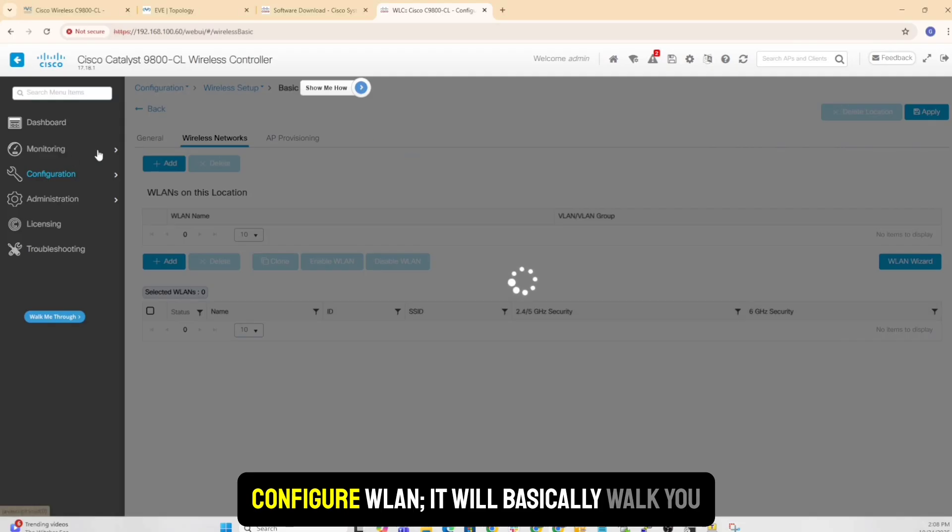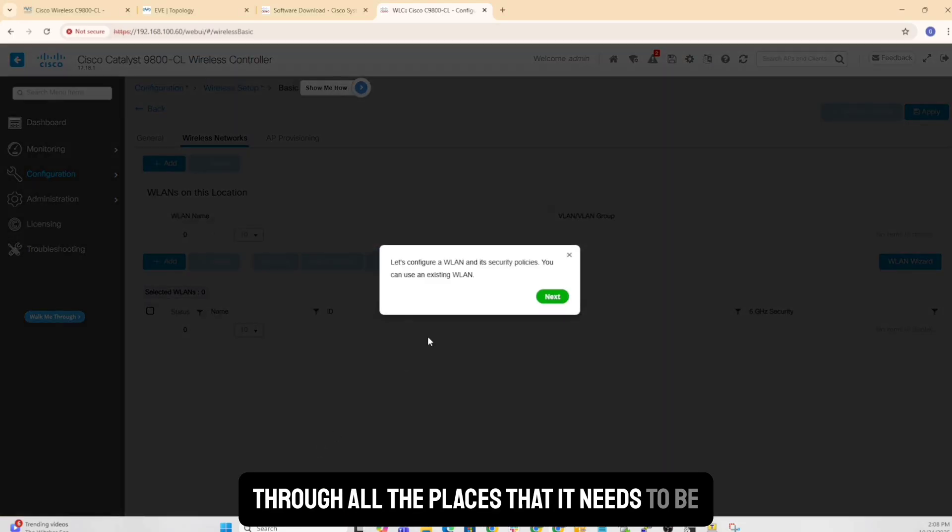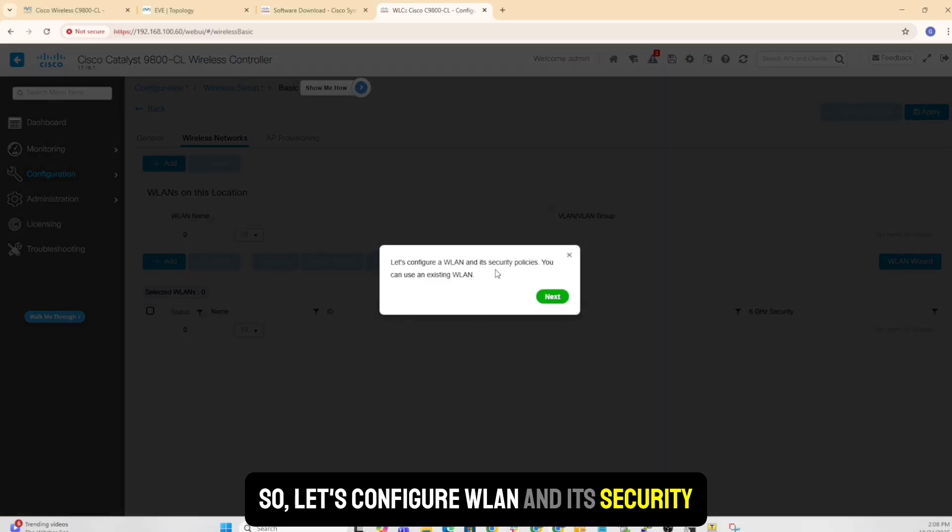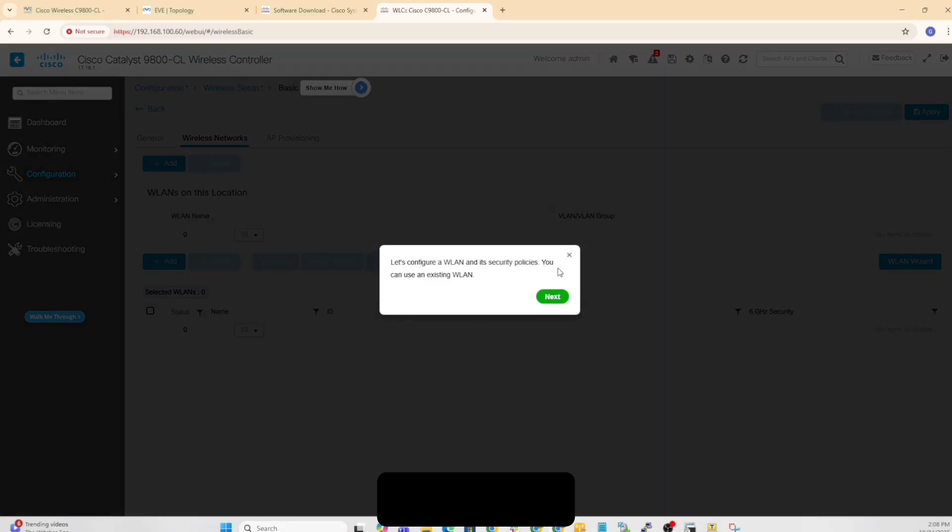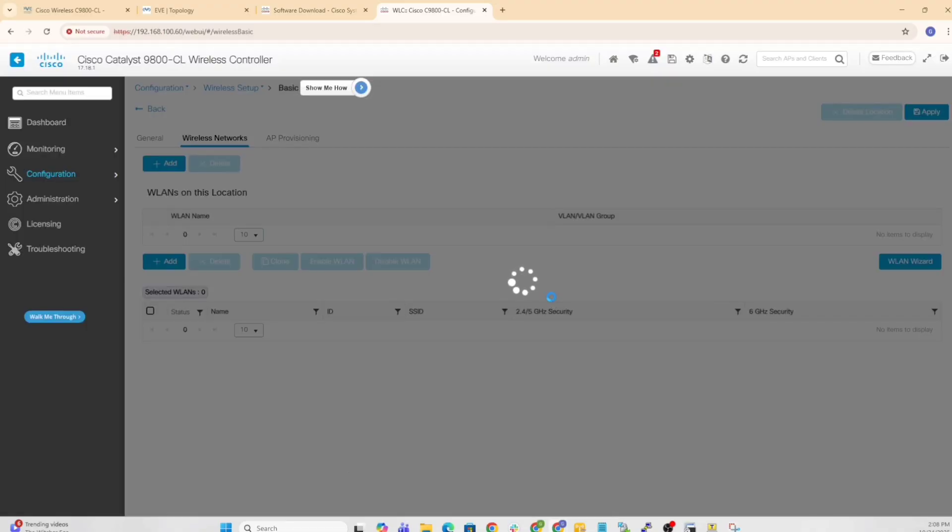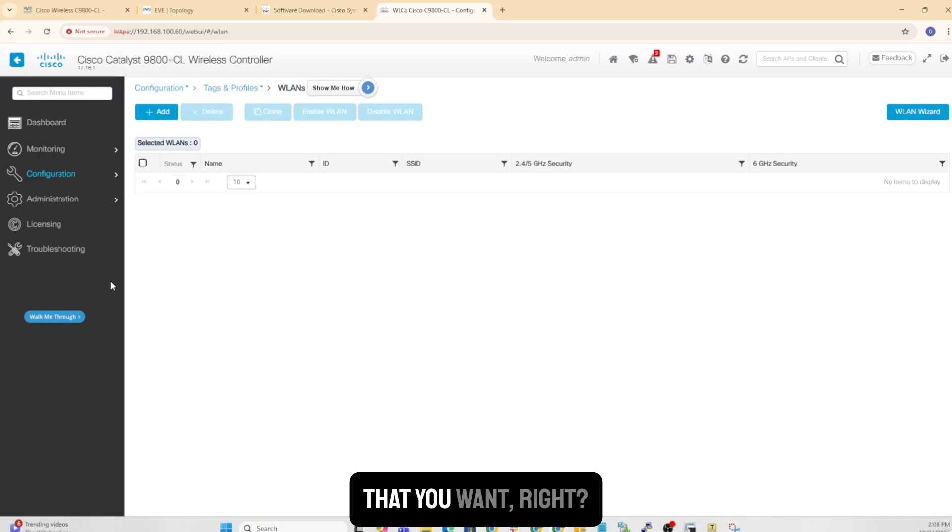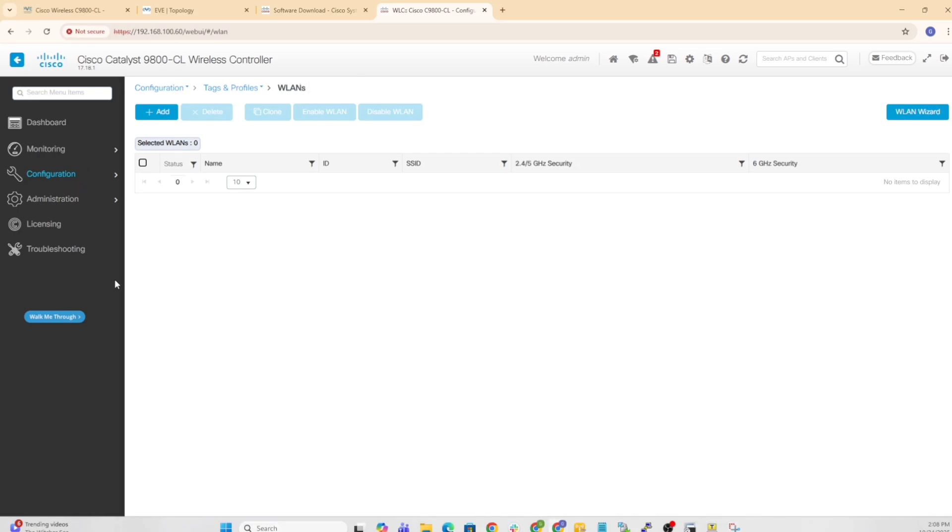Configure WLAN, it will basically walk you through all the places that it needs to be. So let's configure WLAN and its security policies for you. Can you use an existing WLAN? And it basically takes you through every setup that you want.